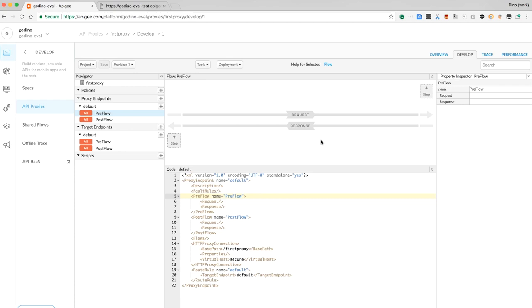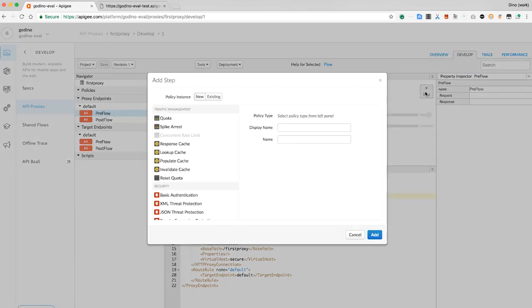Apigee proxies are smart and configurable. Let's add a rate-limiting policy to this proxy, a quota enforcement. To do that, I'll click the pre-flow in the proxy endpoint and click the plus step icon.